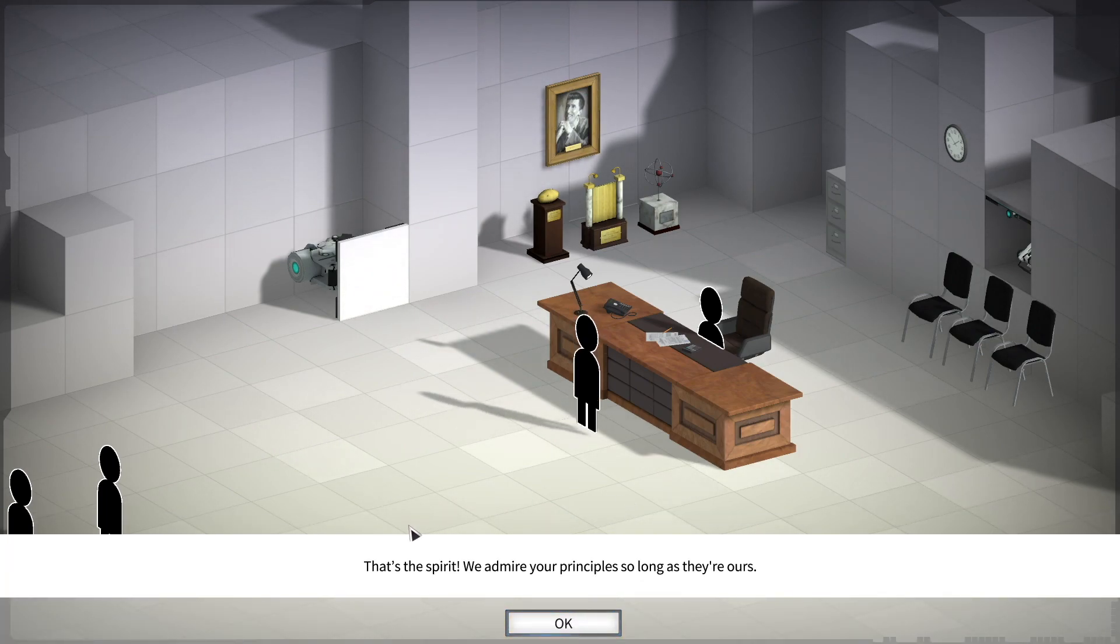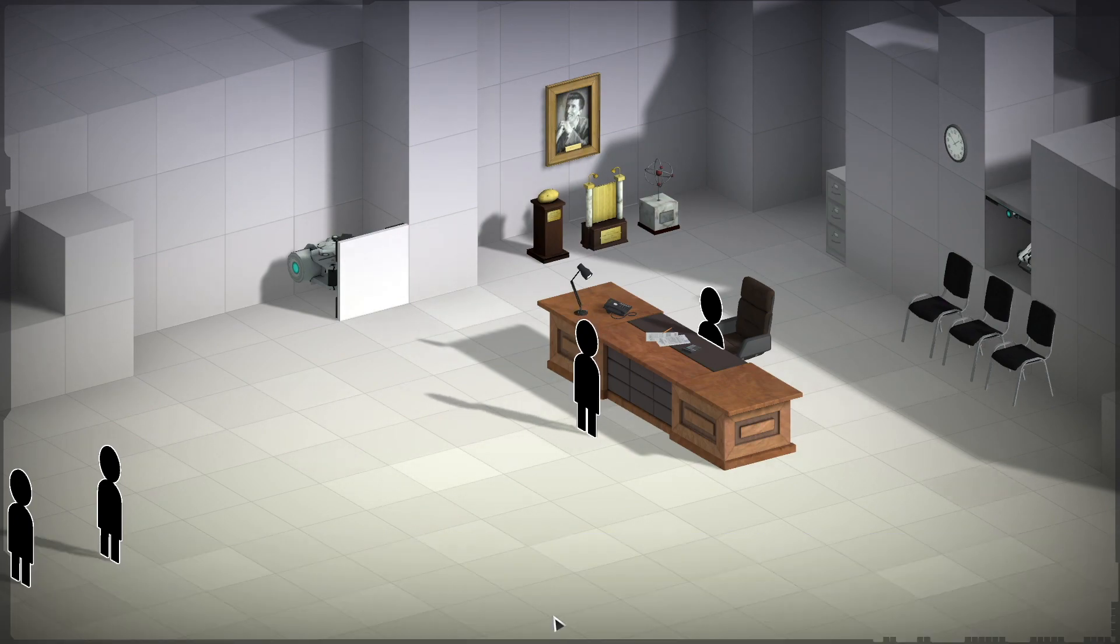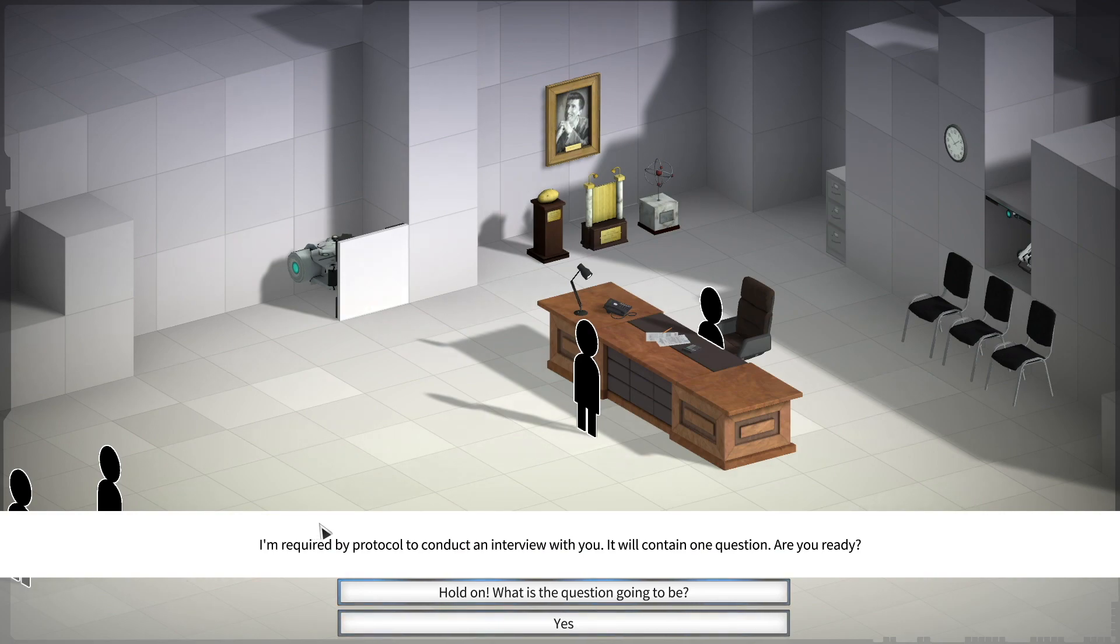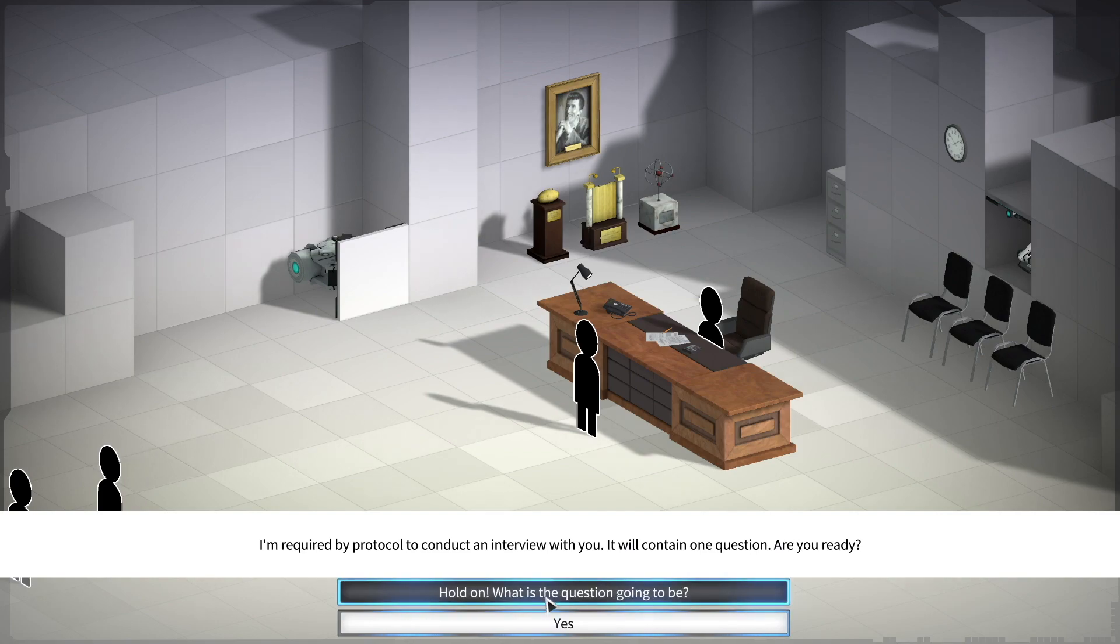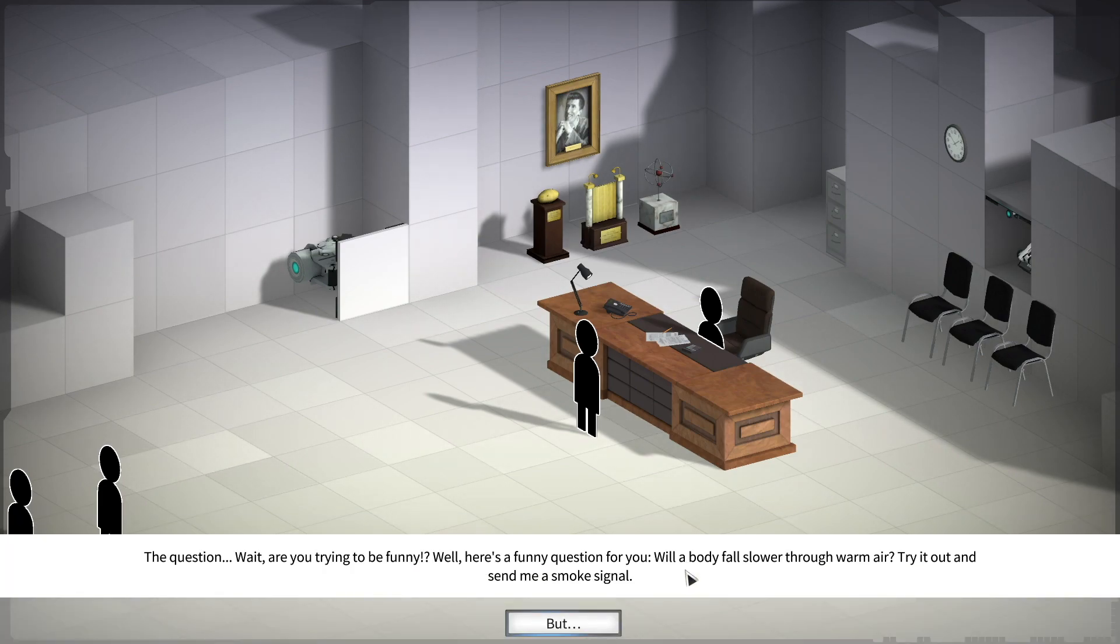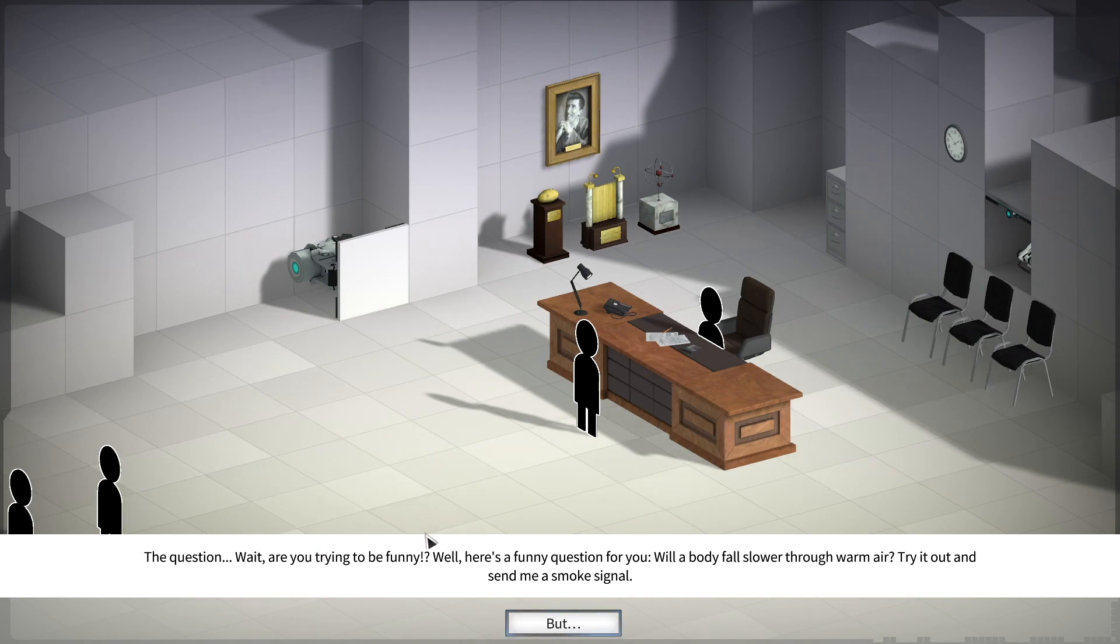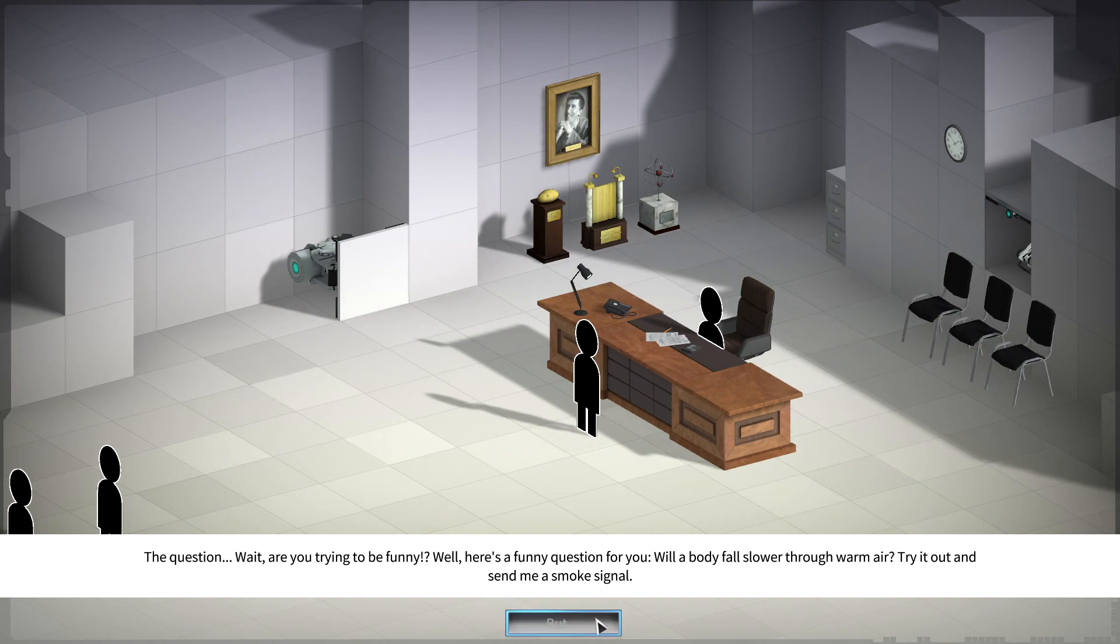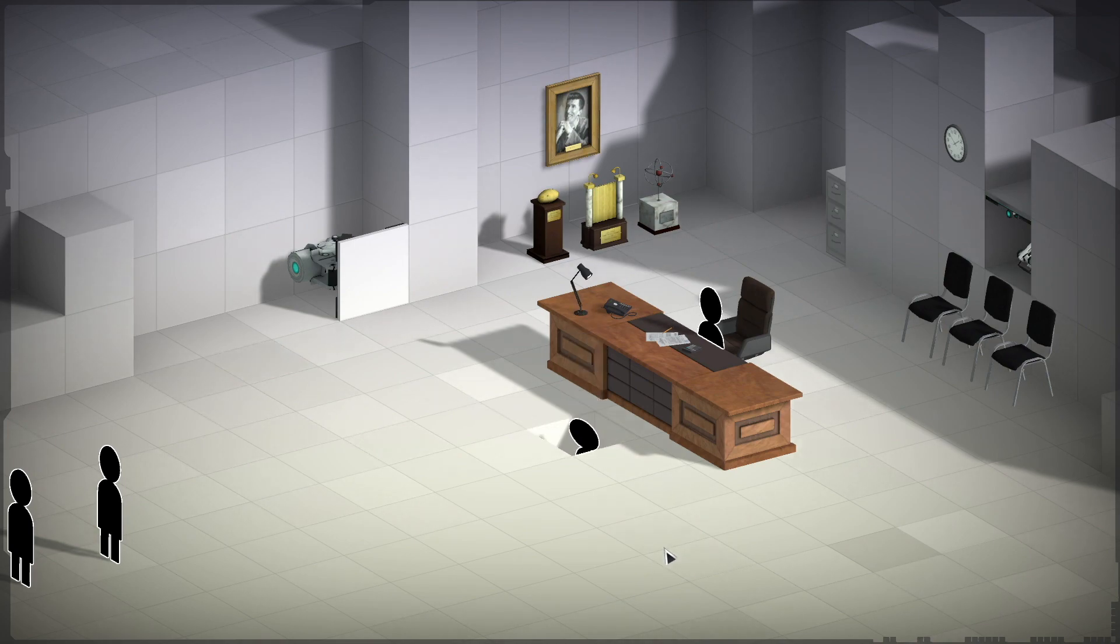That's the spirit. We admire your principles so long as they're ours. I'm required by protocol to conduct an interview with you. It will contain one question. Are you ready? Hold on. What's the question going to be? The question. Wait, are you trying to be funny? Well, here's a funny question for you. Will a body fall slower through warm air? Try it out and send me a smoke signal. But, jeez.